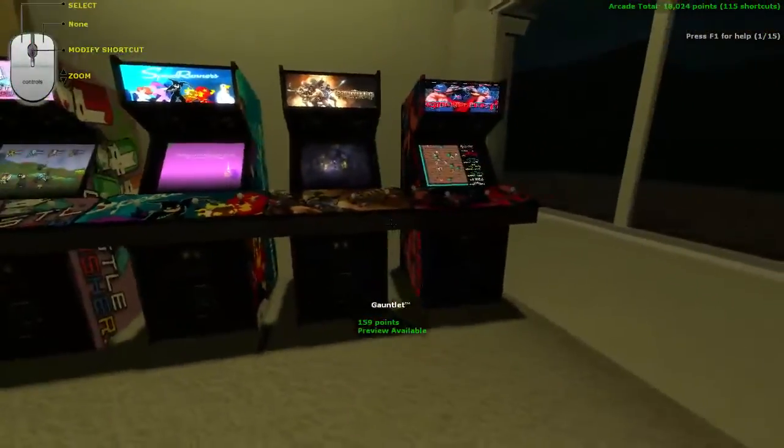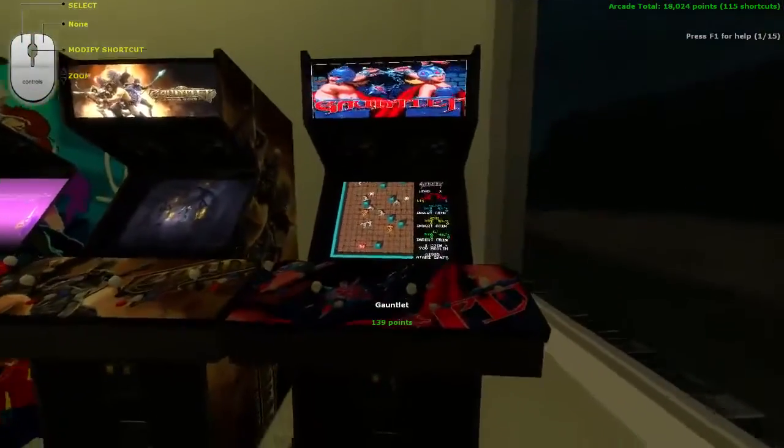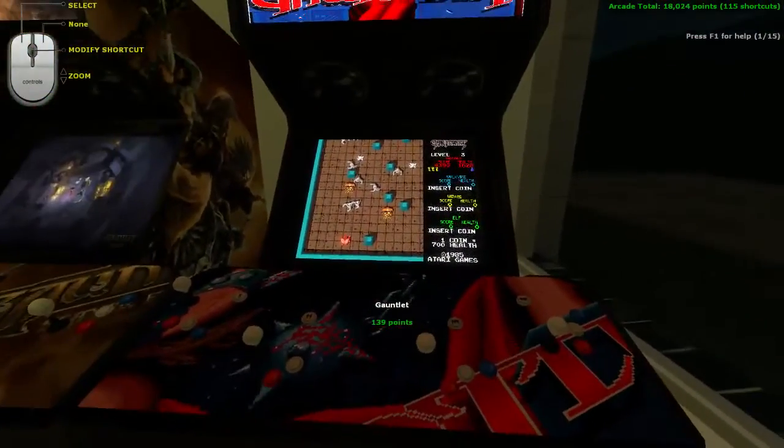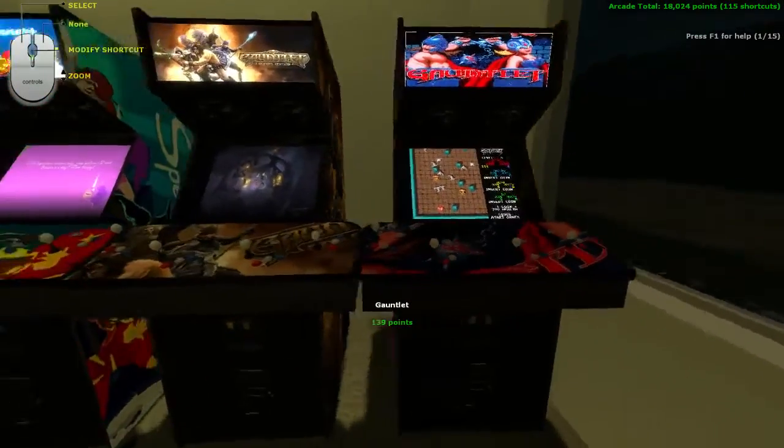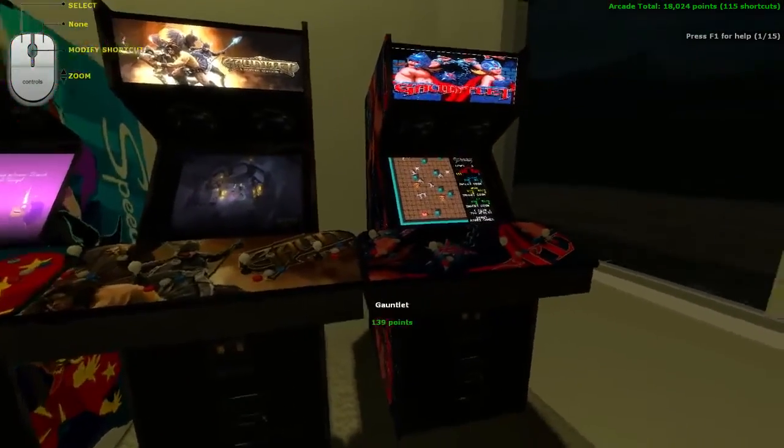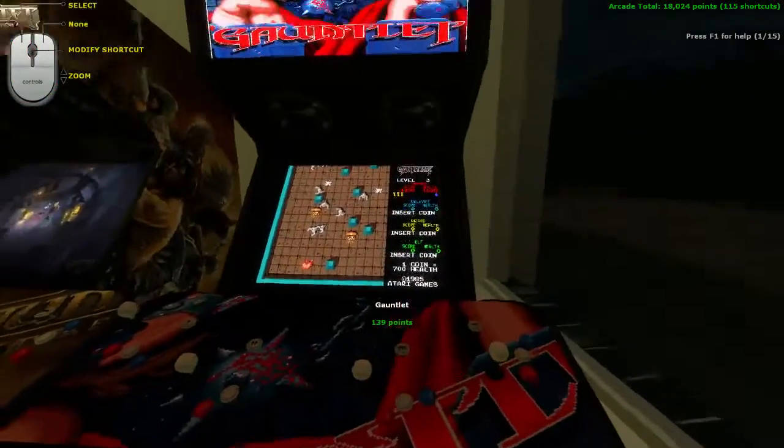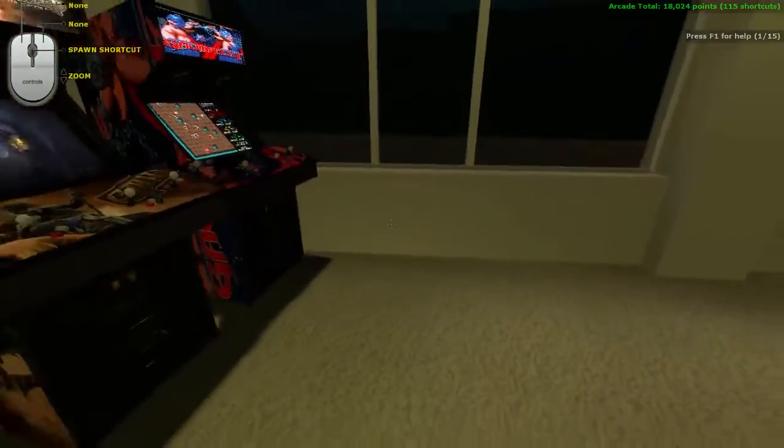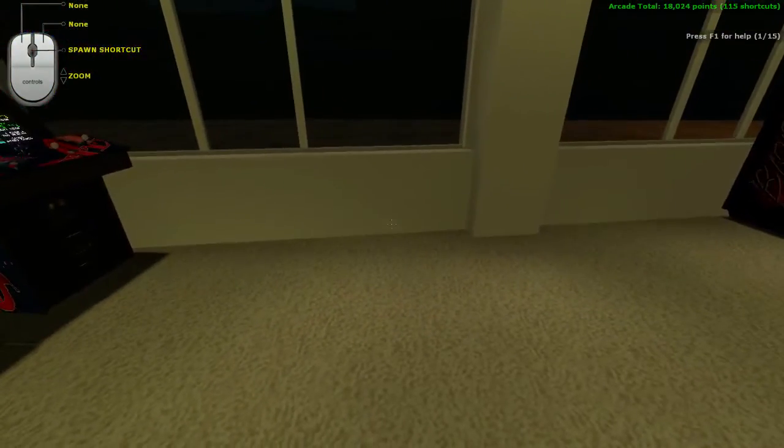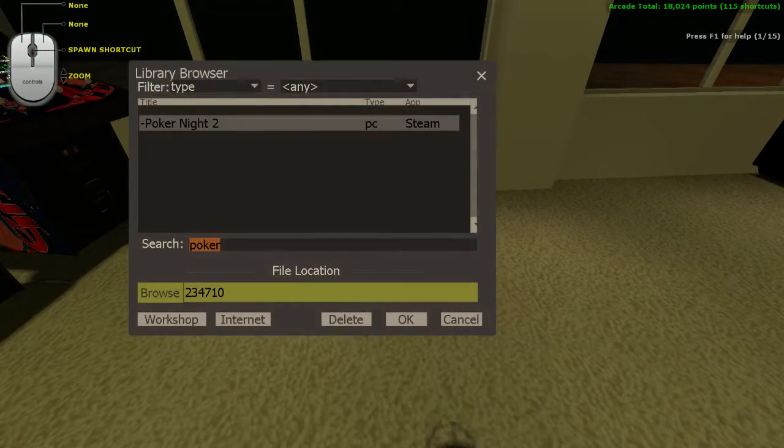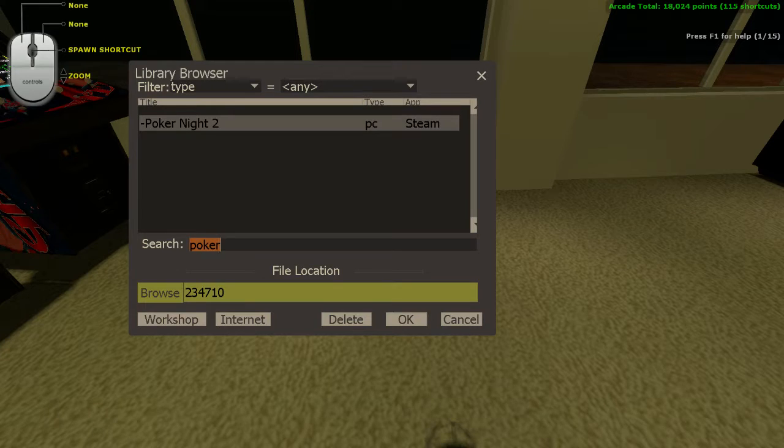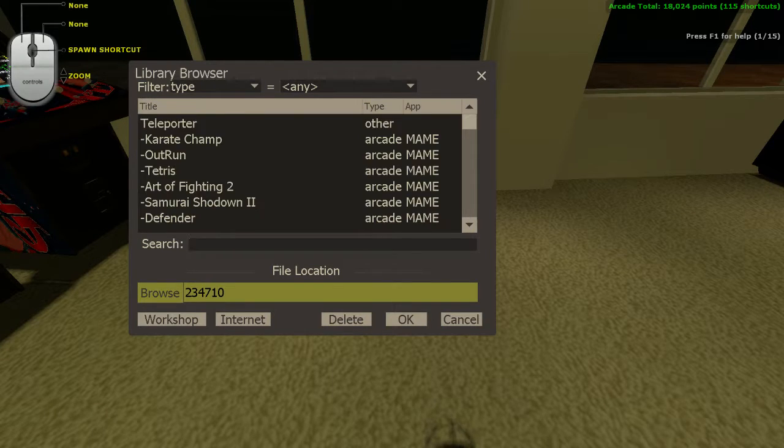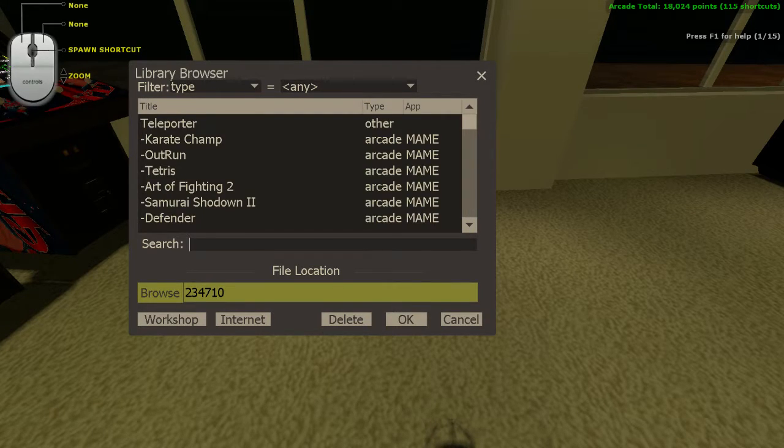But the thing is, Steam games have no issue of running because they're built into Steam. But if you want to have, say something like I have Gauntlet here, which is running in a MAME emulator, you have to set up MAME to work. So my other problem was that what you do in that case is that you would go, instead of using any of this stuff here, you click on Browse.